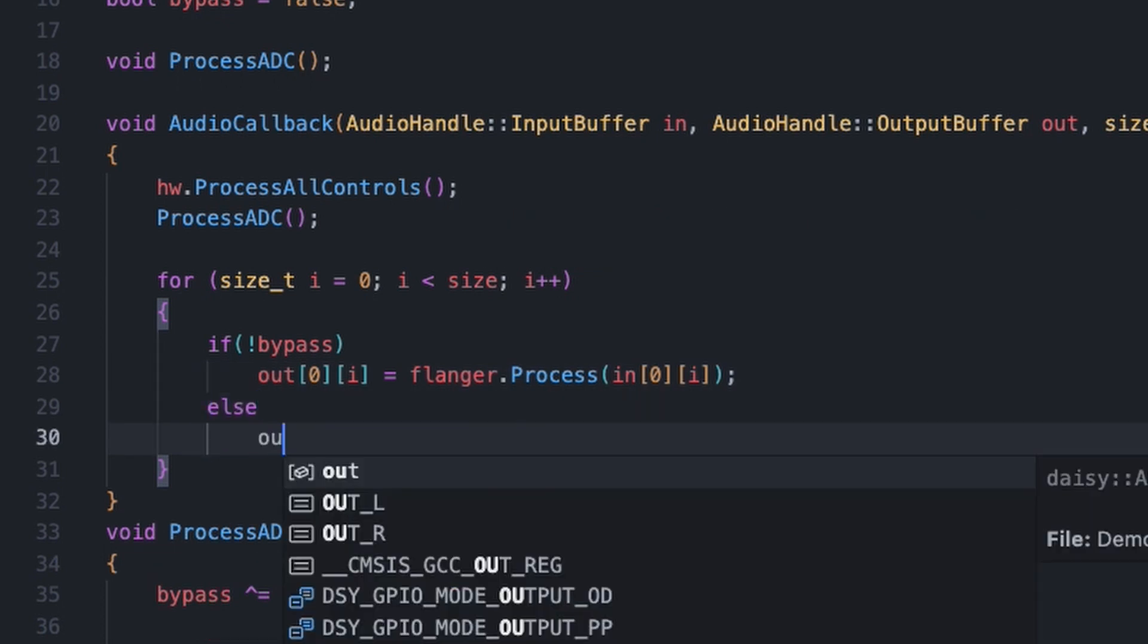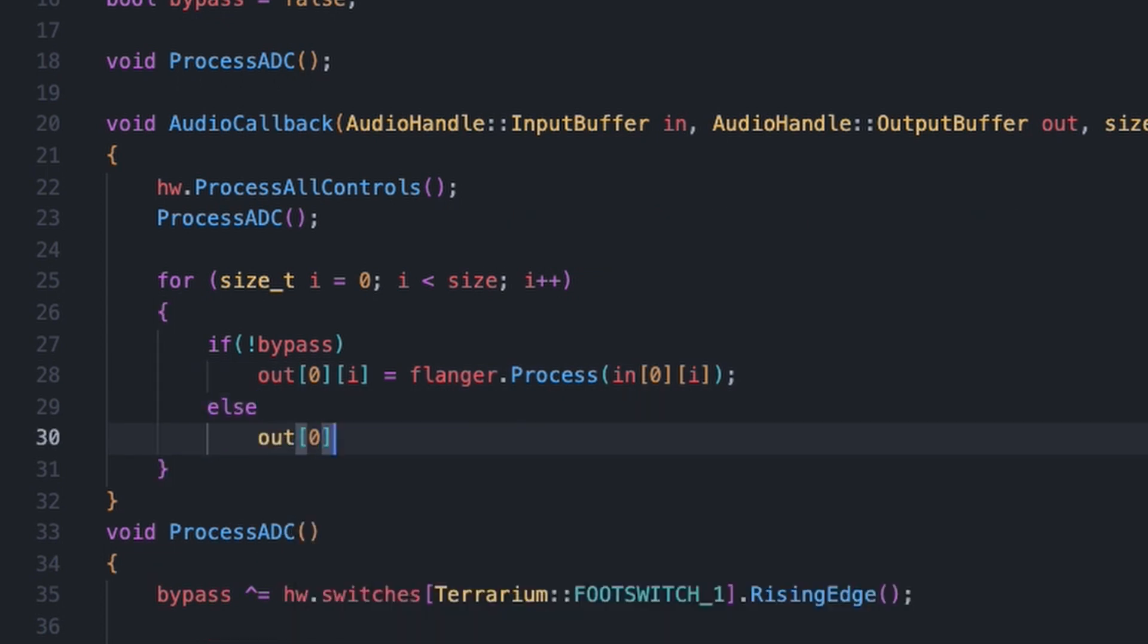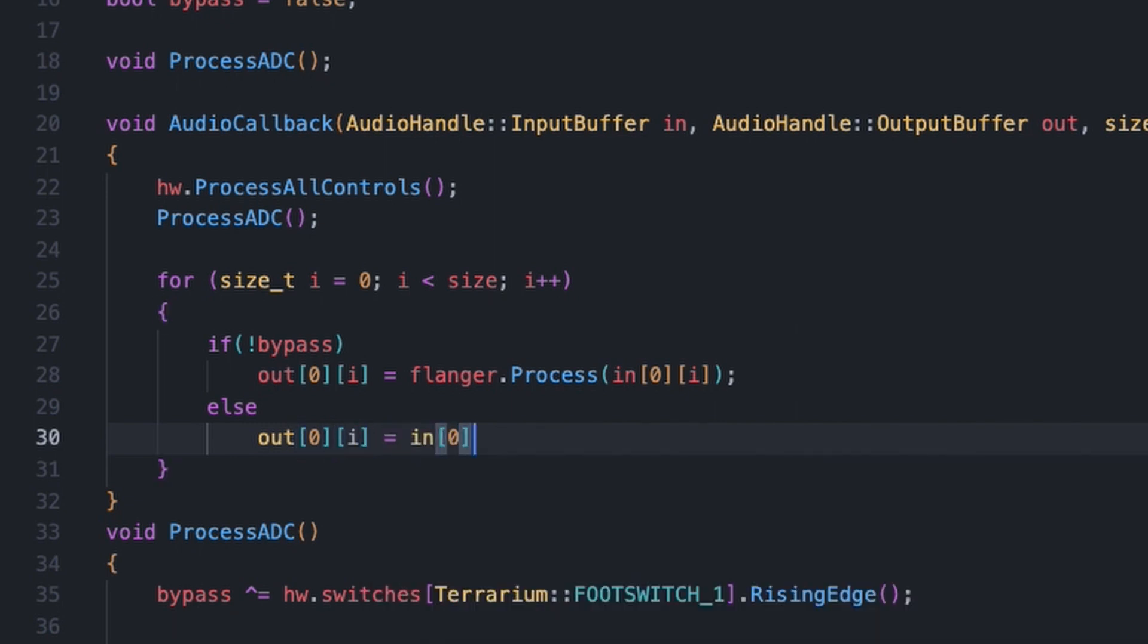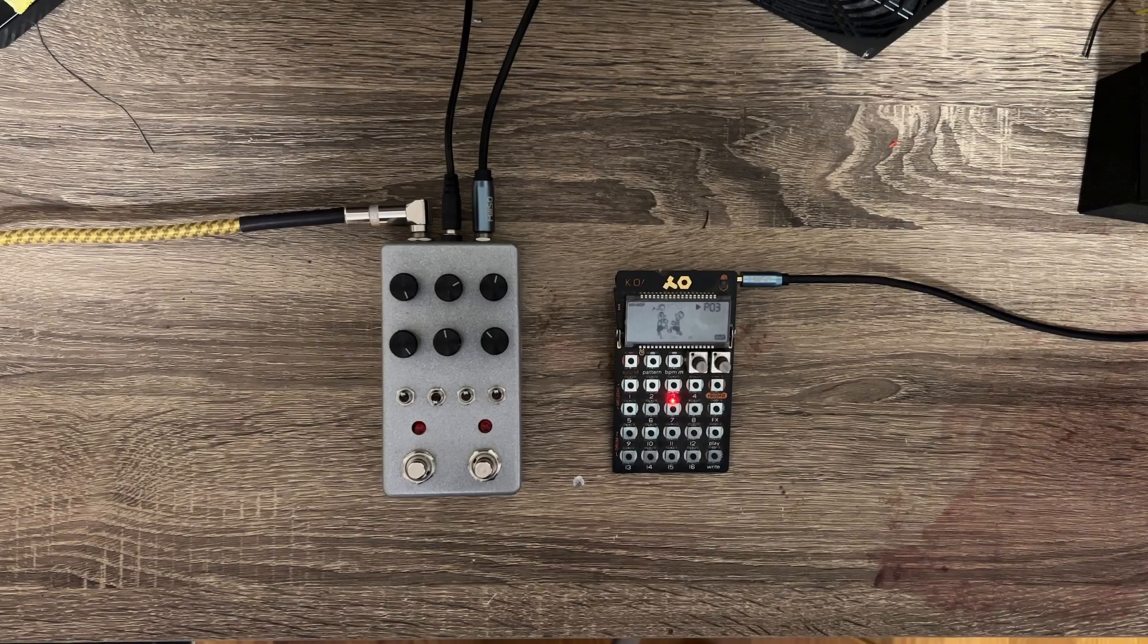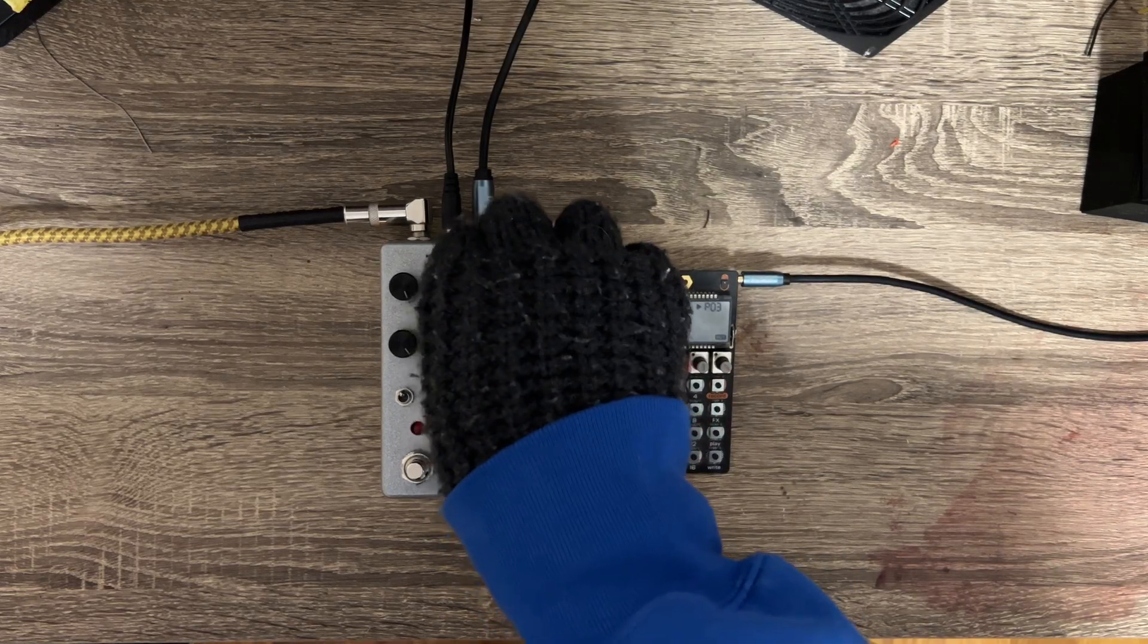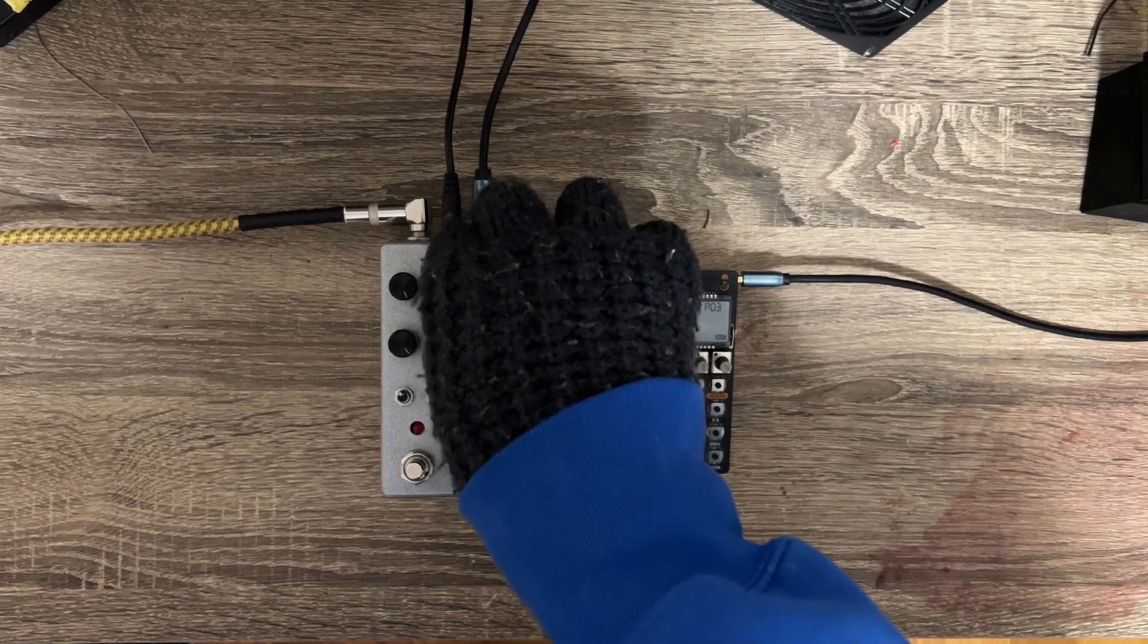Else, we can just put that the output is equal to the input, so that it just simply passes through the audio. Now after resetting our daisy and flashing the code, we have a working flanger pedal.